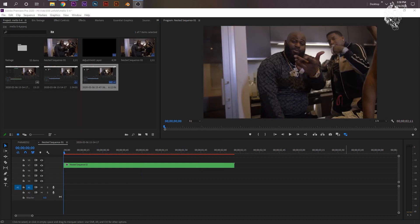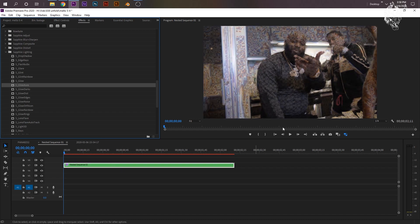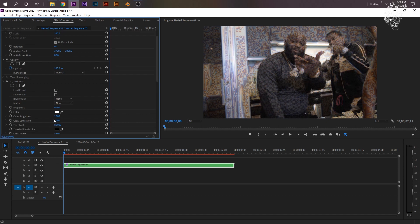Once you nested your video, the effect you're going to be looking for is S underscore Glow Aura. So it should be under Sapphire Lighting. So S underscore Glow Aura. I'm just going to drag that onto my nested sequence. And then now we'll have this Oil Spill Effect, which they used a lot in the AR video.